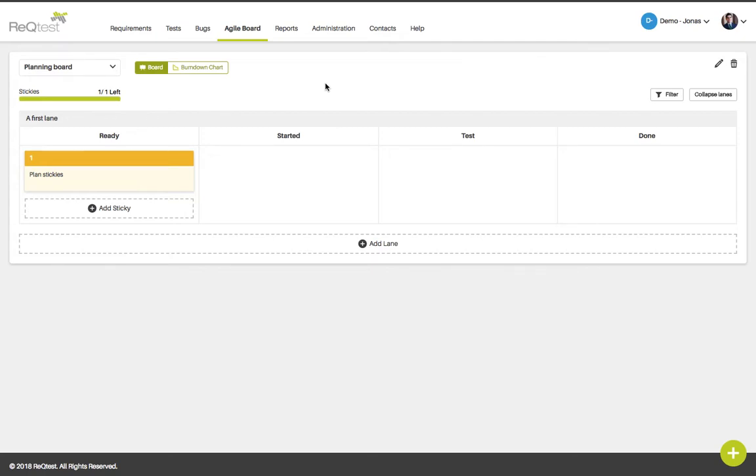This way all team members will know what the progress is of your requirements, what needs to be tested and if your bugs are getting fixed. This is particularly useful when working with remote teams since everyone can view the board regardless of where they are situated.